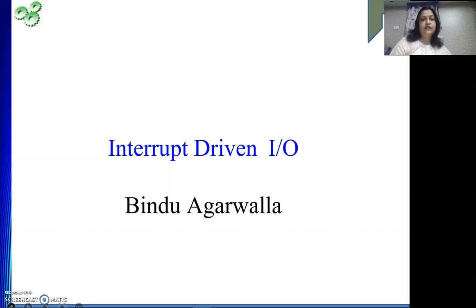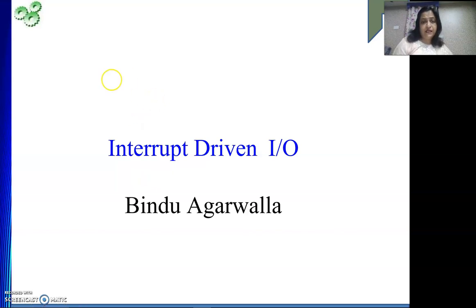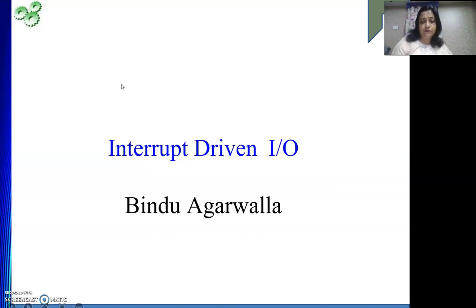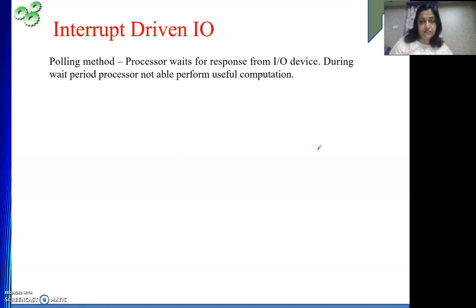Welcome to my channel. In this video you will see interrupt driven I/O, and in the last video we have seen program controlled I/O. The basic concept of program controlled I/O was that we were continuously checking the readiness of the device. The processor keeps on checking the readiness of the device by checking one of the flag bits. While doing that, the processor was not doing any meaningful or useful computation — we were simply wasting CPU cycles checking device readiness.